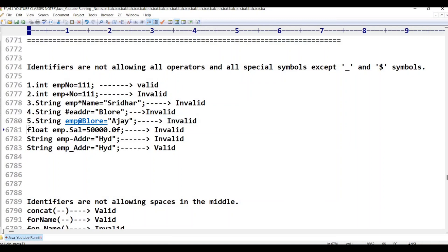The sixth example is 'float emp.sal = 50000'. Here, dot (.) is a special symbol on the keyboard. Special symbols are not allowed in identifiers. So this is invalid.